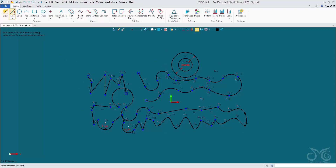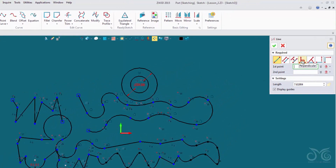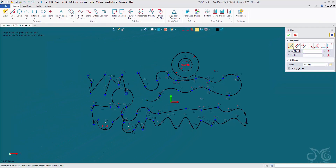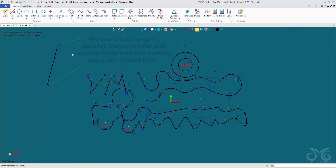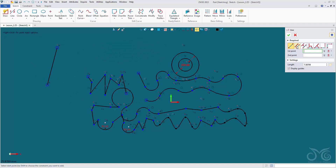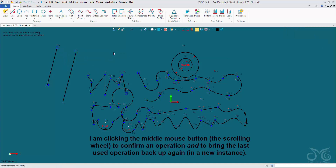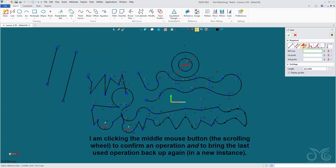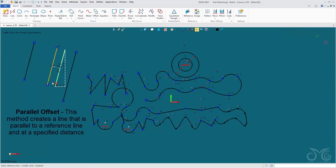Moving along, the next command is our line command. Left click to bring up the options panel. We have multiple options for how we want to define our line. The first is a two-point line: select the first point, the second point, and the line is drawn between them. We also have a parallel point line, where we select a reference line and draw a two-point line parallel to it. Parallel offset lets us select a reference line and offset it a distance — this can be done multiple instances.